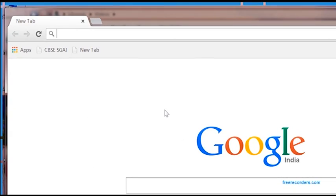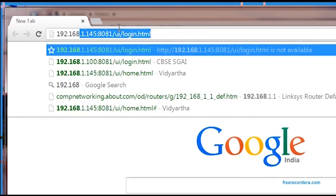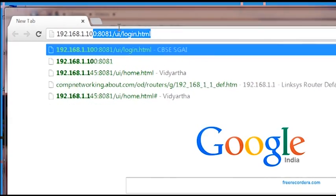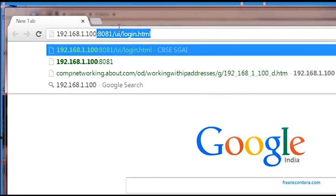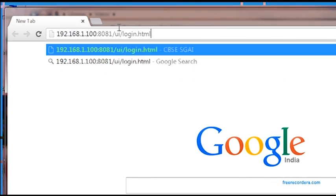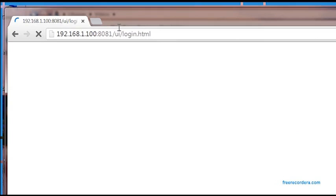The next step is to go to the client computer and open a browser. In the address bar, please enter 192.168.1.100:8081/UI/login.html and press enter.